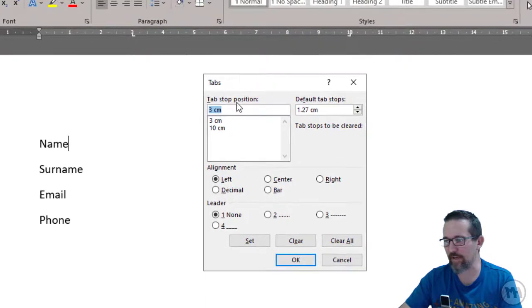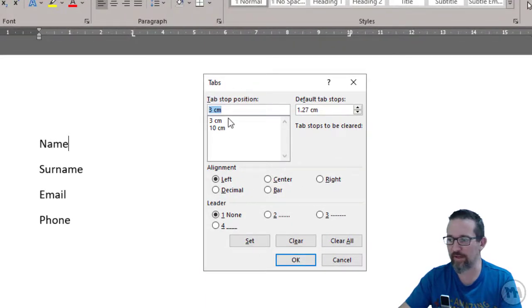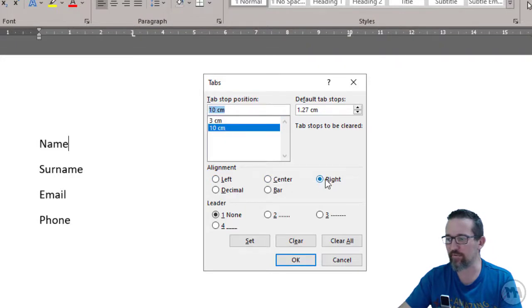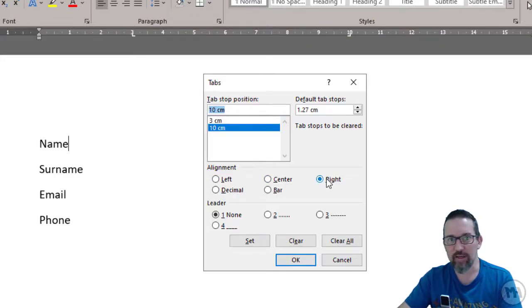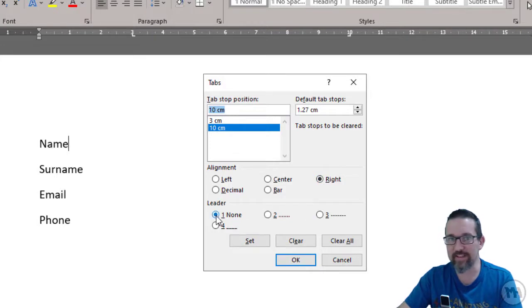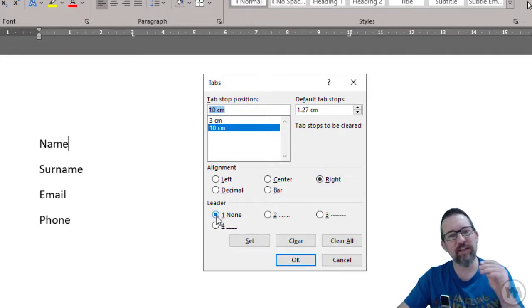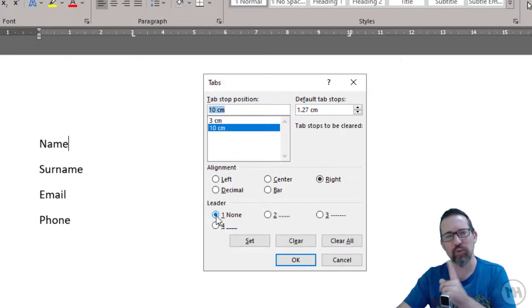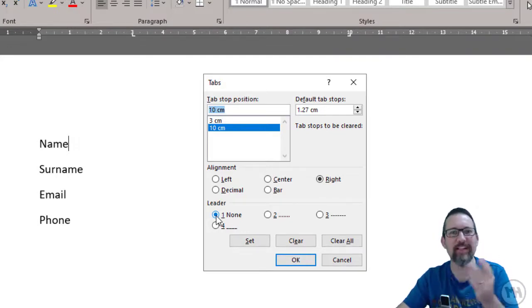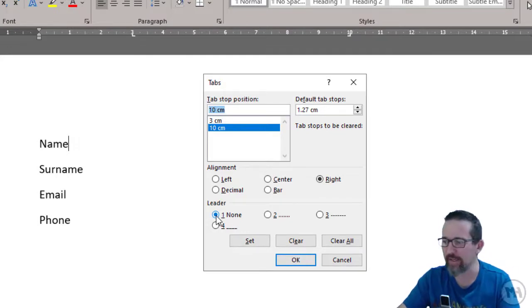Here you can see I've got my two tabs that I've created: one at three centimeters, which is a left-aligned tab, and one at 10 centimeters, which is a right-aligned tab. Now I've got the options over here—the leader. In other words, the leader is what leads up to that tab.